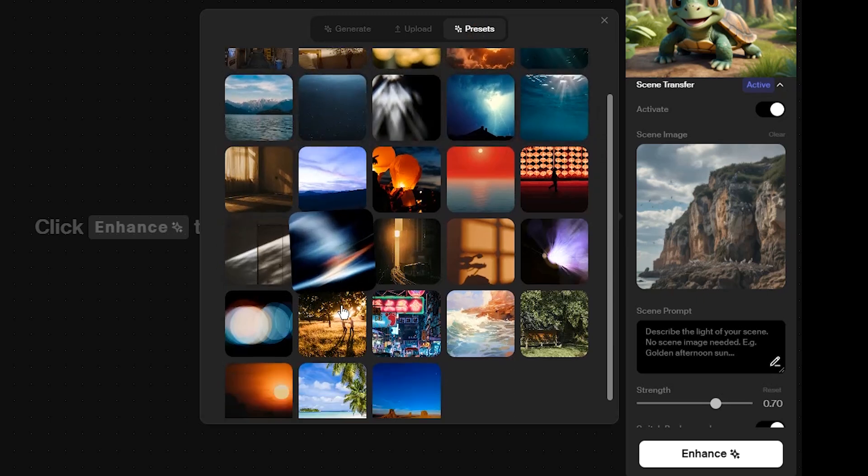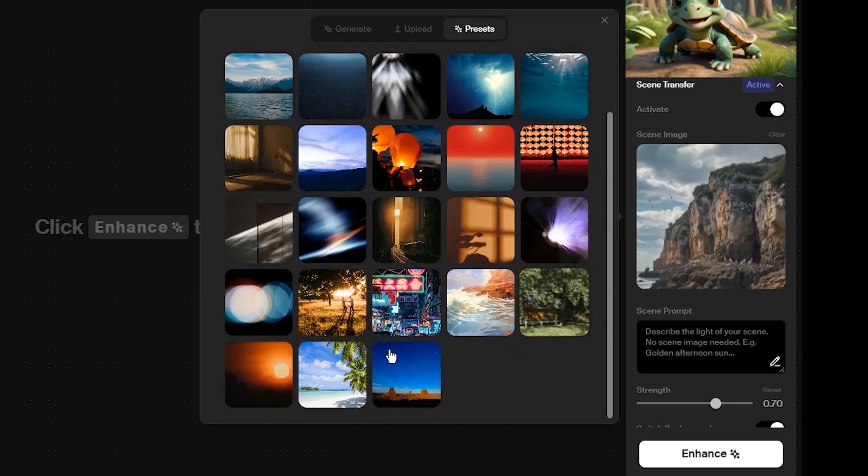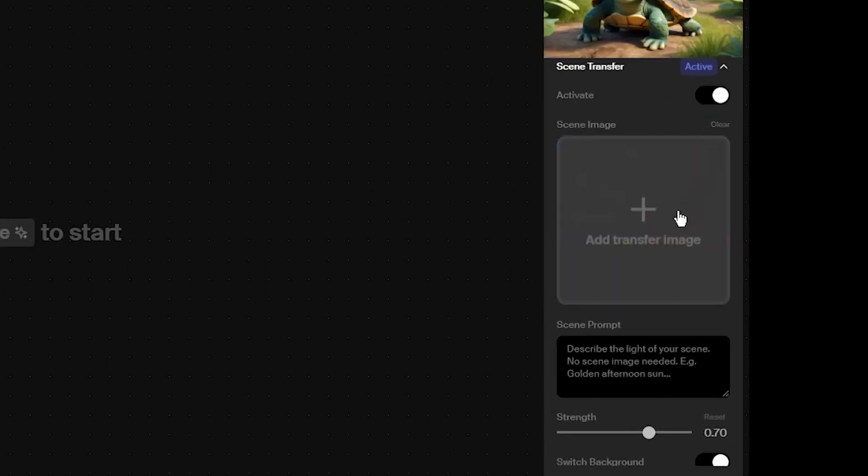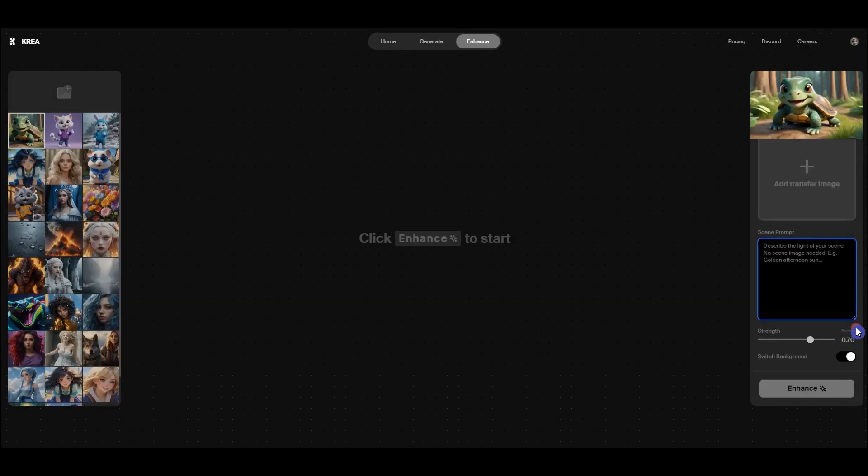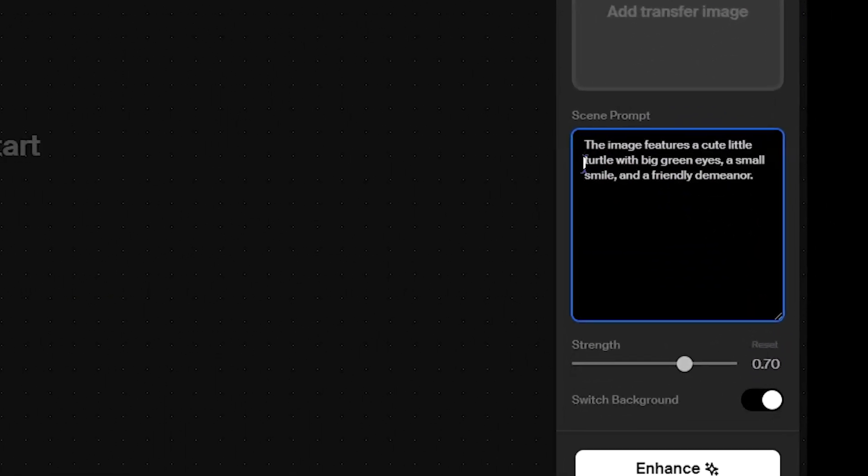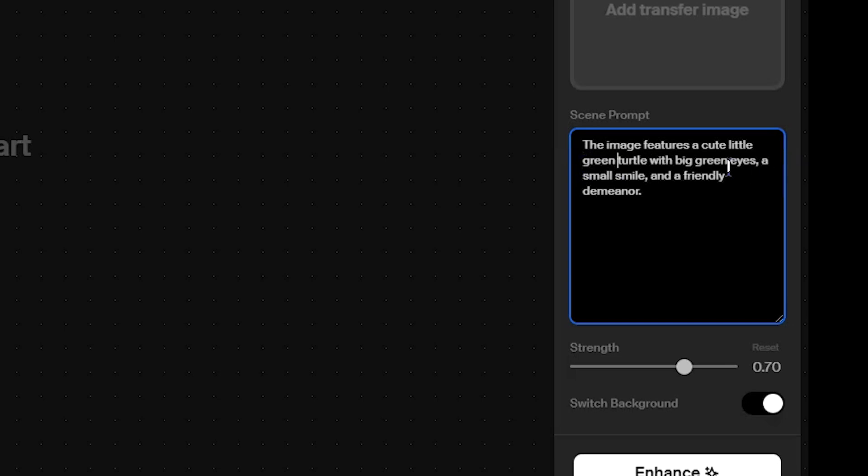Click on any one you want. You can clear the image and add another one if needed. Add the text we copied from the box above. You can edit this text or describe the character yourself to keep it consistent with the source image.